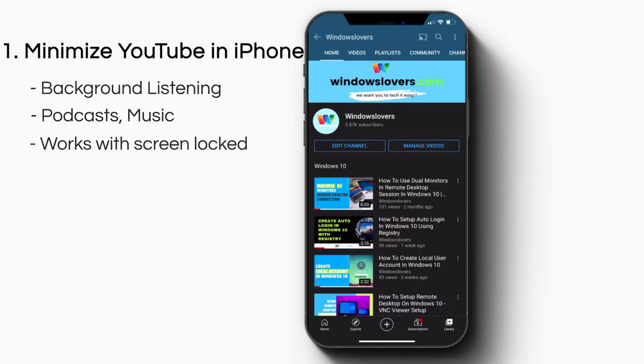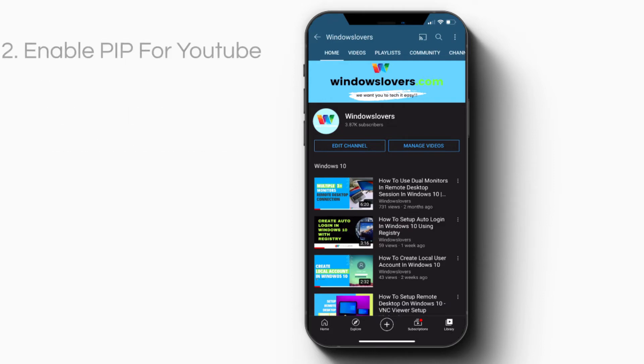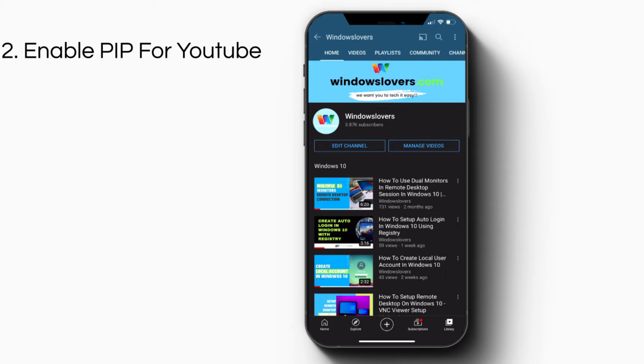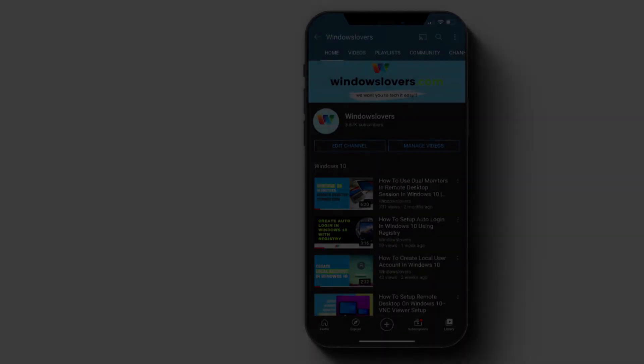Number two: How to enable Picture in Picture mode in iOS 14 for YouTube videos. At the moment it works for other videos like Facebook, but for YouTube it doesn't work. Let's see how you can enable this so you can use Picture in Picture for YouTube videos on iOS 14.